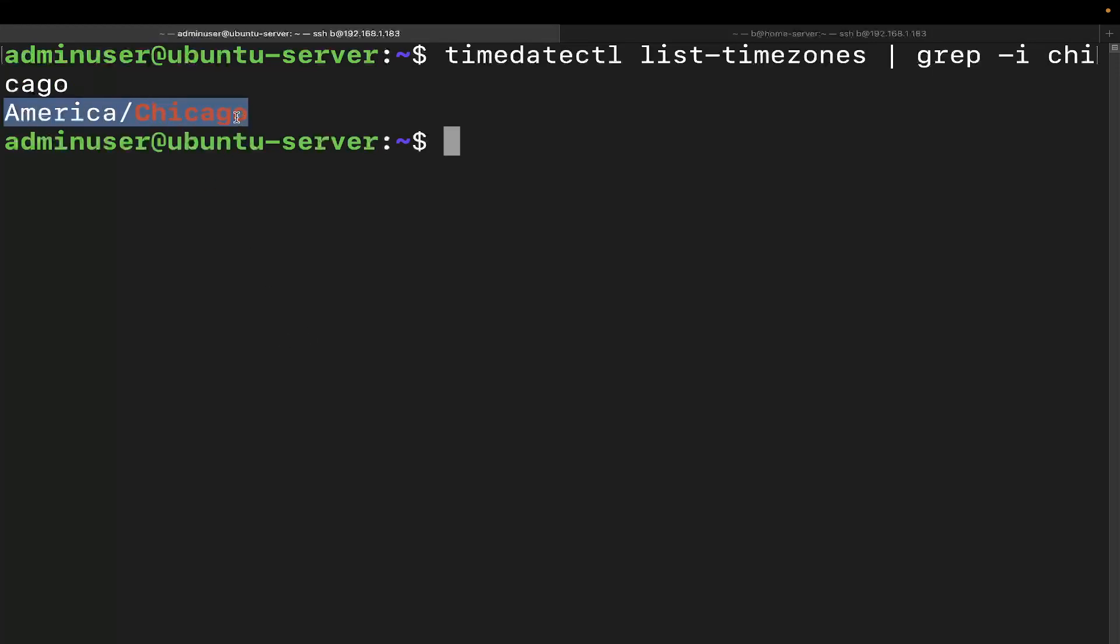Now when you go to change the actual time zone, I highly encourage you to copy the time zone directly from the output just because you're going to have to type it in just like that. So that's what I'm going to do. You can type it out if you want.